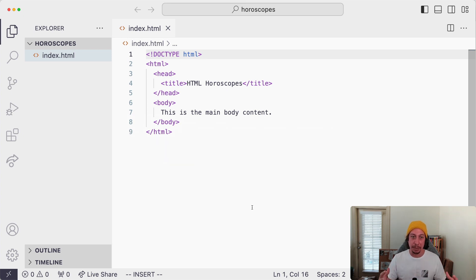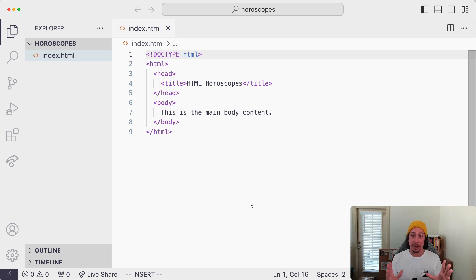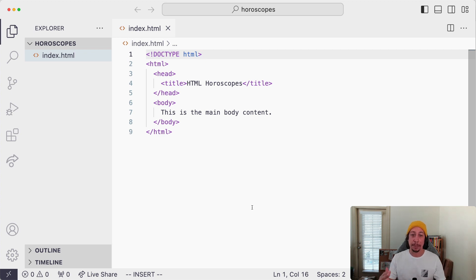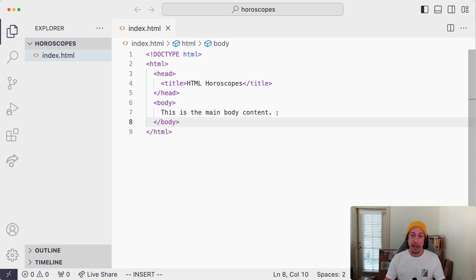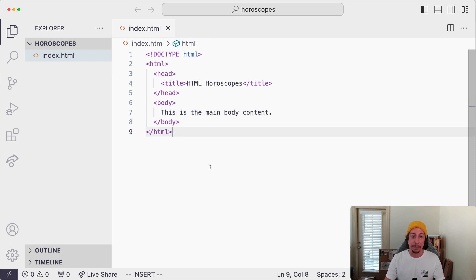This is what I would consider the minimum HTML document structure — or skeleton — needed to have an HTML page displayed in the browser. With this, we'll wrap up this video and move on to the next one, where we'll start adding an actual heading to our web page.